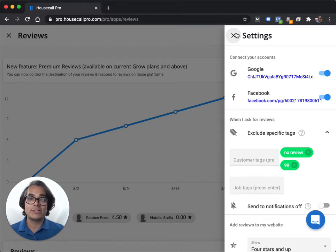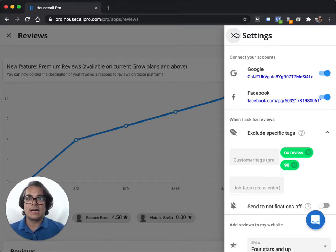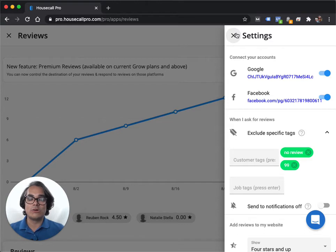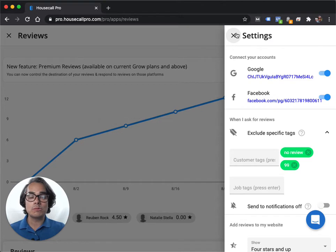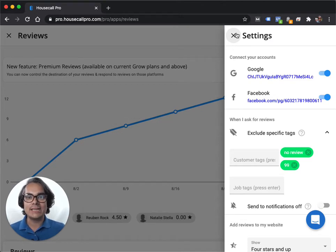A lot of people complain about this because they want to get Google reviews. They don't want to get a bunch of Facebook reviews or these kind of elusive Housecall Pro reviews that go to a widget that you may or may not have installed on your website. Most people want to get Google reviews. So a lot of people complain about this.